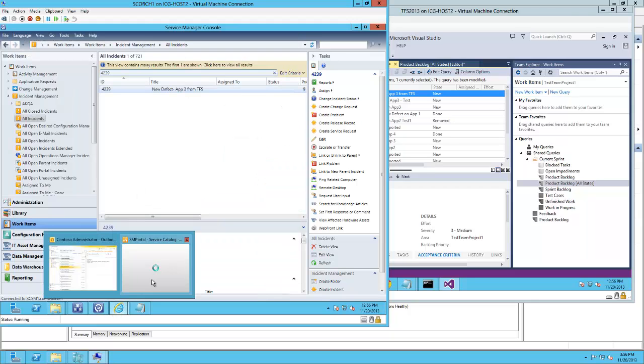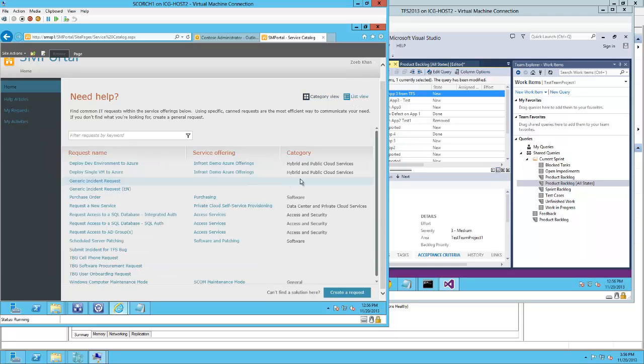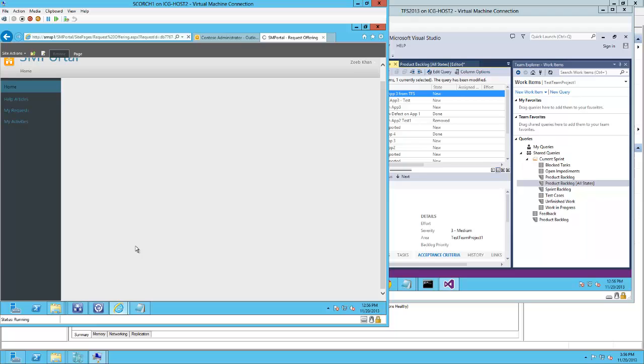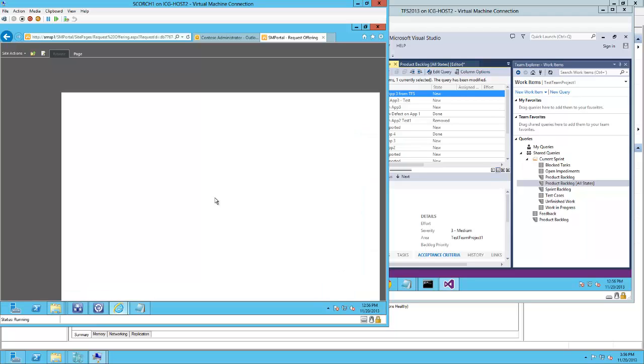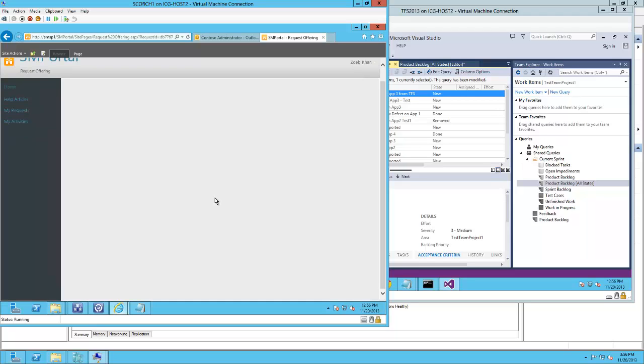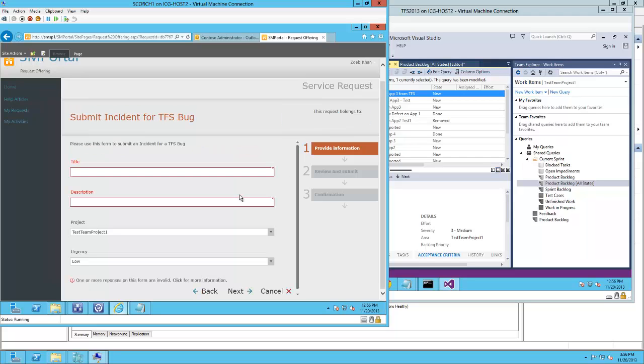Now additionally, we can go to the Service Manager portal and also have our TFS team or developer team go in and fill in a form to submit an incident record. That will automatically create a bug in TFS and an incident ticket in Service Manager.